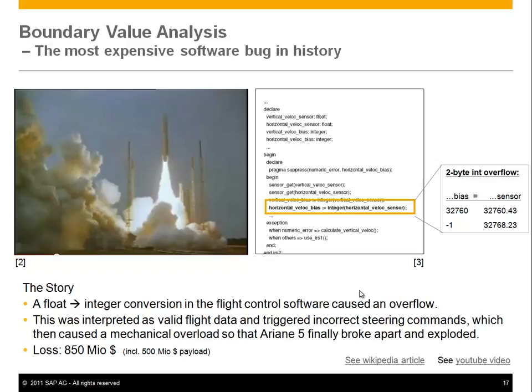What happened is that an integer overflow occurred, and then suddenly the rocket thought it had to fly back home. Because of the stress of trying to make a sharp turn, the rocket exploded.